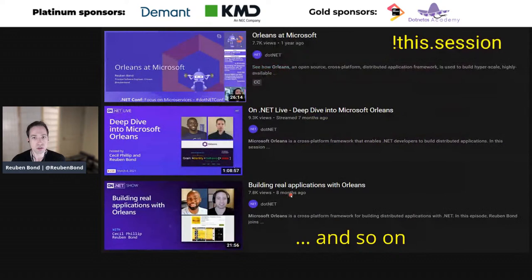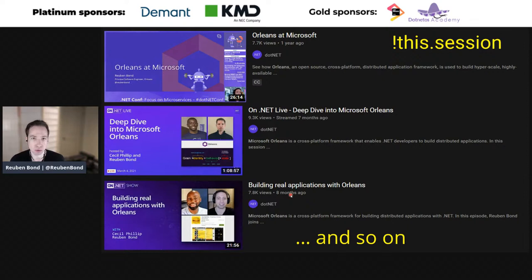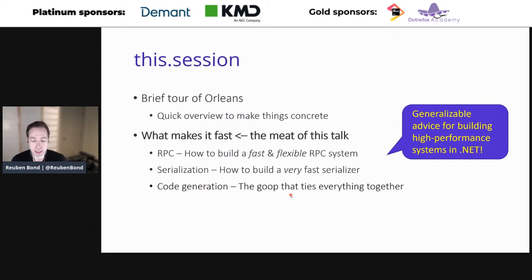Today I want to focus more on the lower-level stuff. This talk is not about who's using Orleans at Microsoft or outside the company — there's already a talk on YouTube from about a year ago at dotnetconf about that. It's also not going to talk much about the algorithms involved in higher-level things like how clustering works, since there are other deep-dive videos for that. And it's definitely not about how to build a real-world application using Orleans.